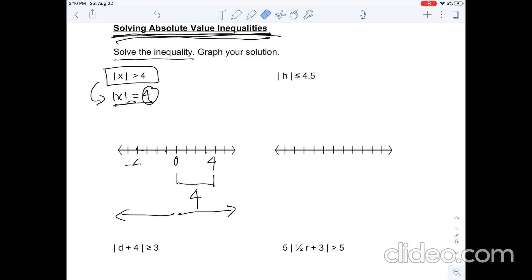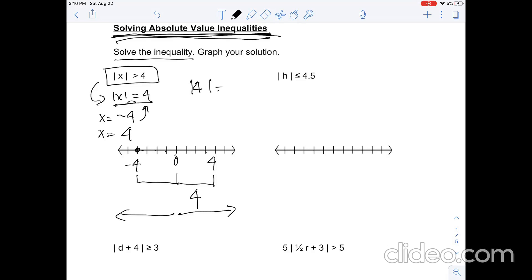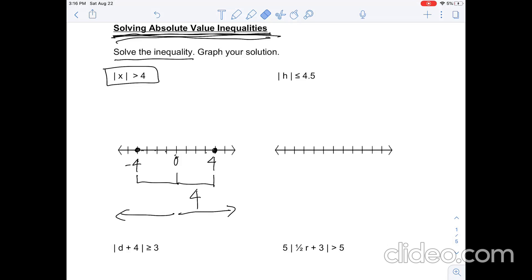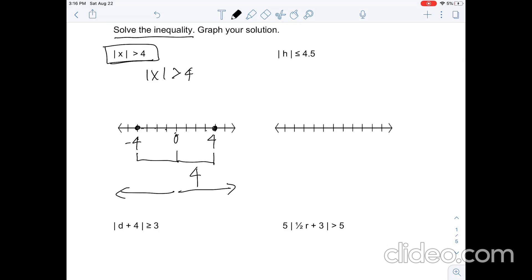Negative 4 is also viable because the distance from 0 to that point is also 4. So, if you input the value negative 4 or positive 4 into this equation, you will get 4, because that's the distance from 0 to the point. Now, because we understand that, we can move on to this problem: the absolute value of x is greater than 4. Because it says greater than but not greater than or equal to, the solution is not going to include 4.